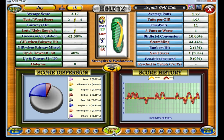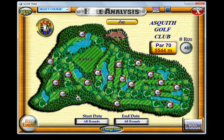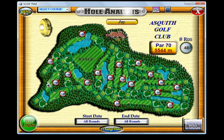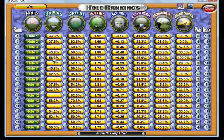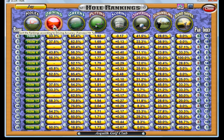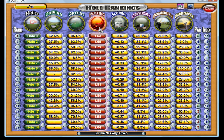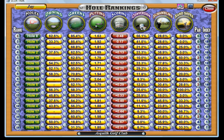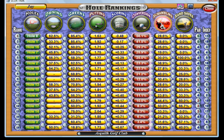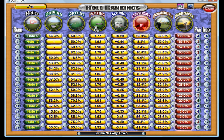Back in the main course section, you can also pull up your hole rankings, which is particularly useful to analyze which are your best and worst holes for driving, for greens in regulation, putting, scoring, birdie conversion, scrambling, and sand saves — it ranks your holes according to which button you click.